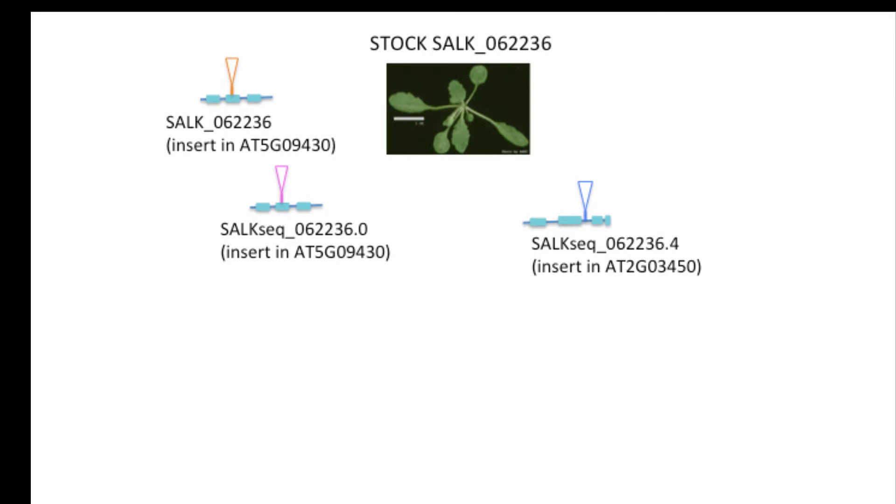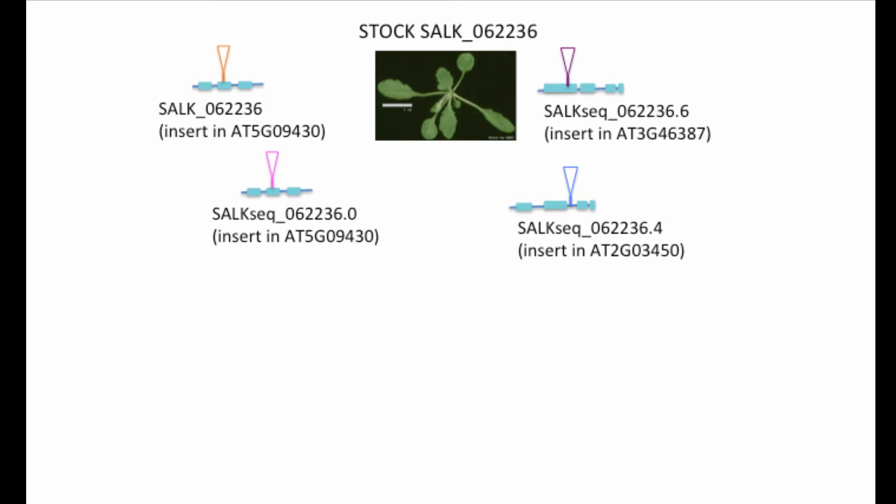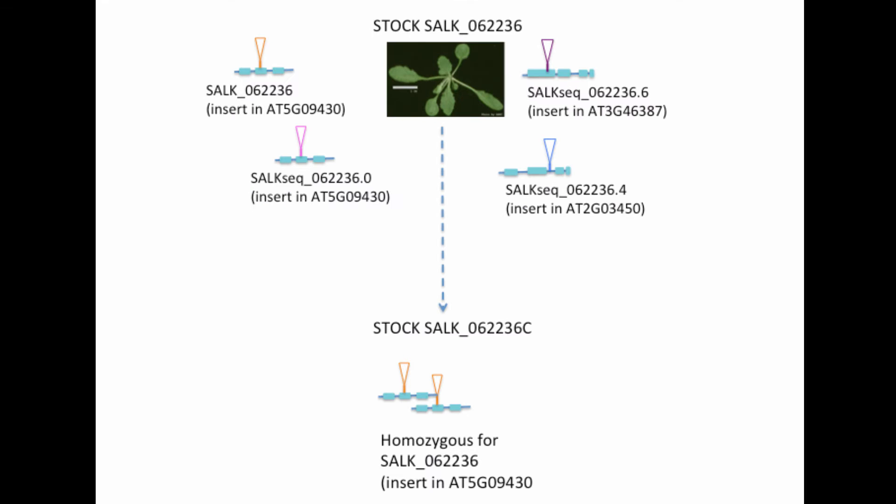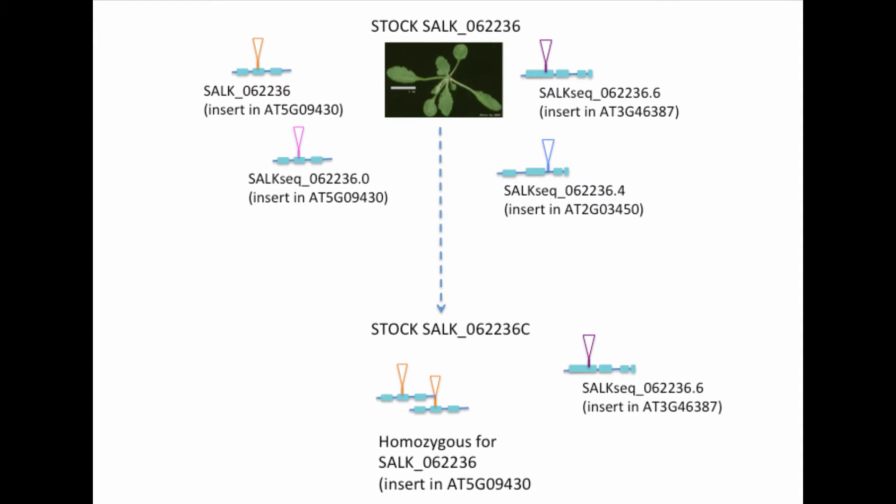The purification lines, those with the C suffix, have been selected to be homozygous for only one of these insertions. In this case, it's the one in the gene on chromosome 5. The state of the other insertions in these lines is unknown.